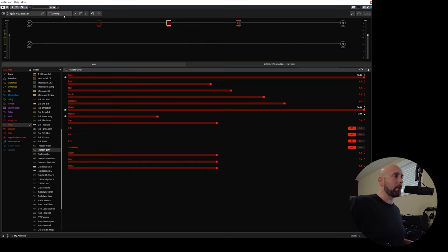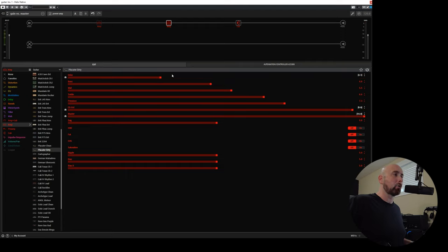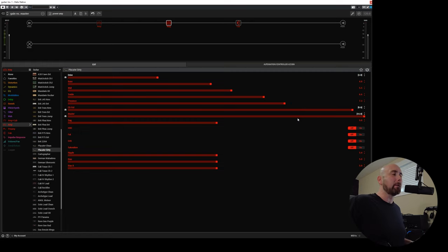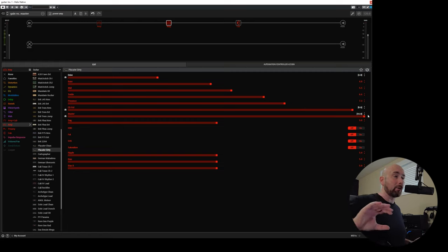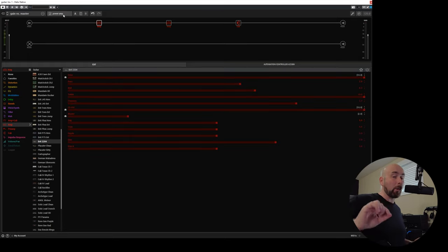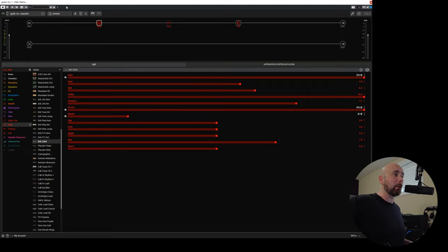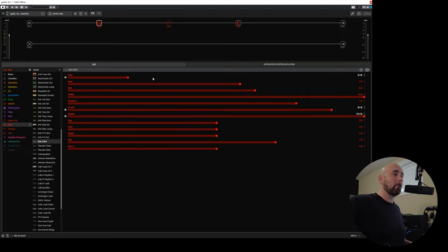You'll notice snapshot one is labeled preamp, so I've set that so the drive control is on 10 but the master is on 3. Then if I switch to power amp, the drive control goes down to 3.1, I guess I meant to have that on 3, and the master goes up to 10. So it's swapping the drive and the master from low to high setting and then reversing that. Then I have the same thing, and I'm going to explain why I'm doing this in just a second. Snapshot three is a different amp, the Brit 2204, just so we have a different example. The same sort of thing: preamp is with the drive on 10 and the master on 2, and then power amp is with the drive on 2 and the master on 10.